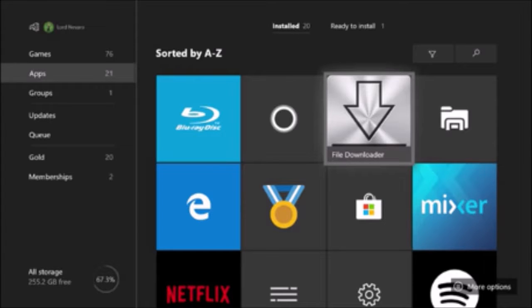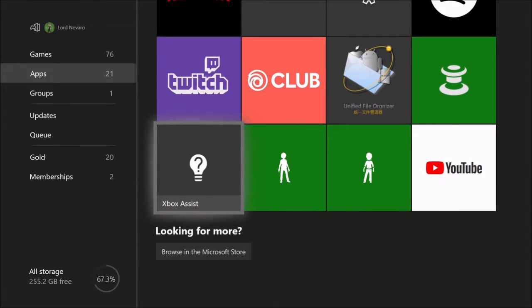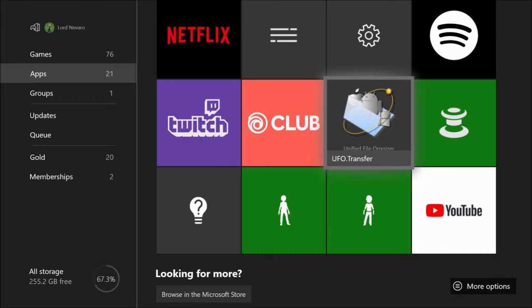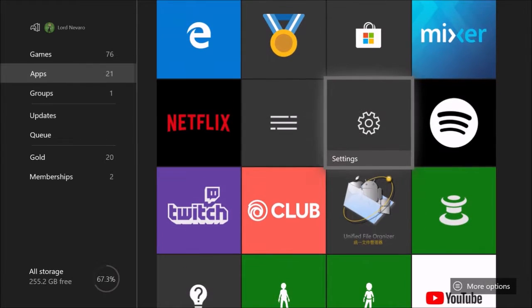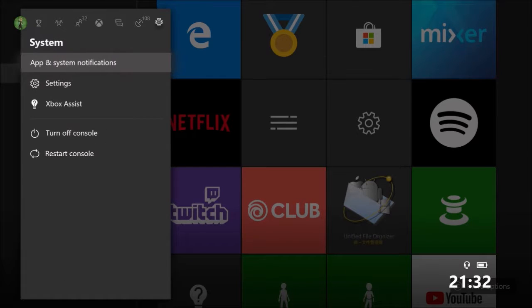Hello everybody, this is Navarro. People have been asking how to download worlds for Sky Factory, so I'm going to download another one and run you through the process. You need the File Downloader and UFO Transfer apps, and you can download them off the app store.